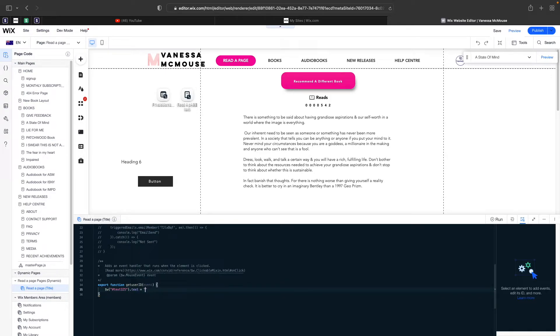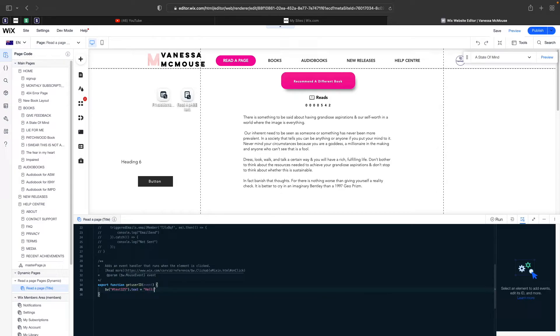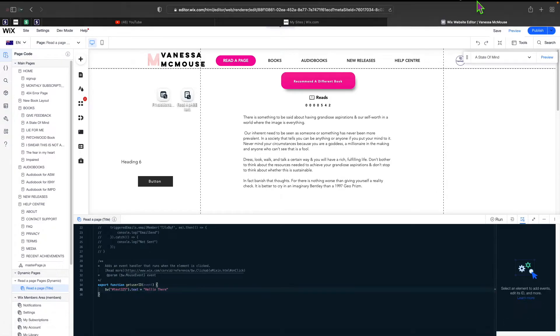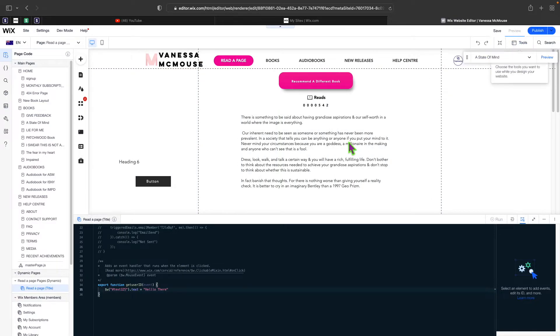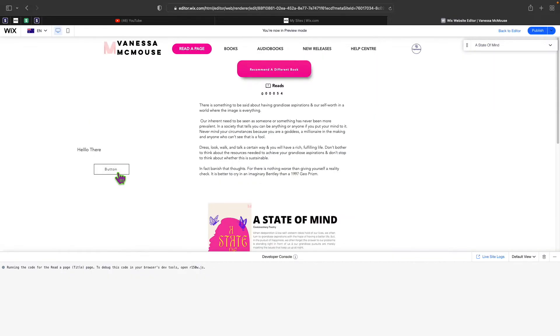If we click on preview and then click on this, you can see that it changes to hello there. So now we learned how to change text and we also learned how to listen to button actions and how it works.